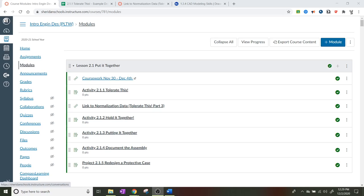Okay IED, we're going to be doing Activity 2.1.1 Tolerances Part 3 for my class. I know there's a lot of different videos on this, but this is what we specifically did in class.